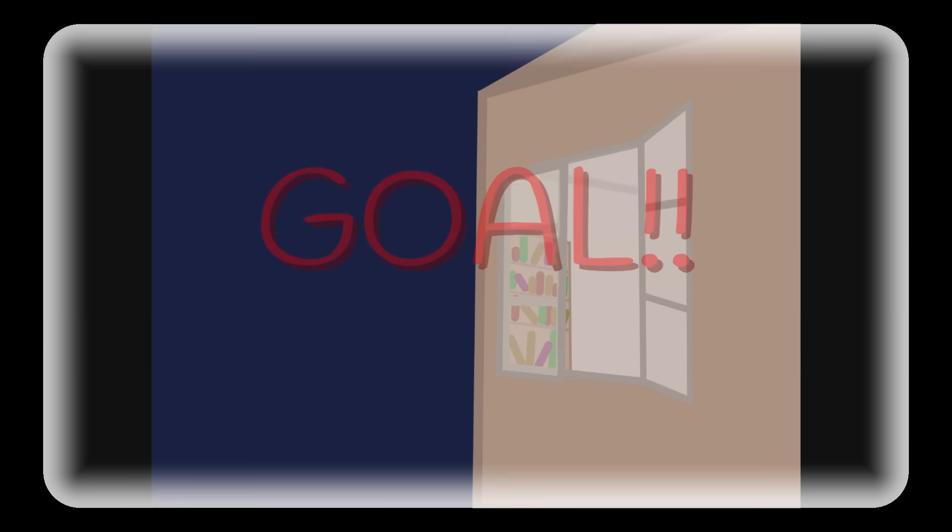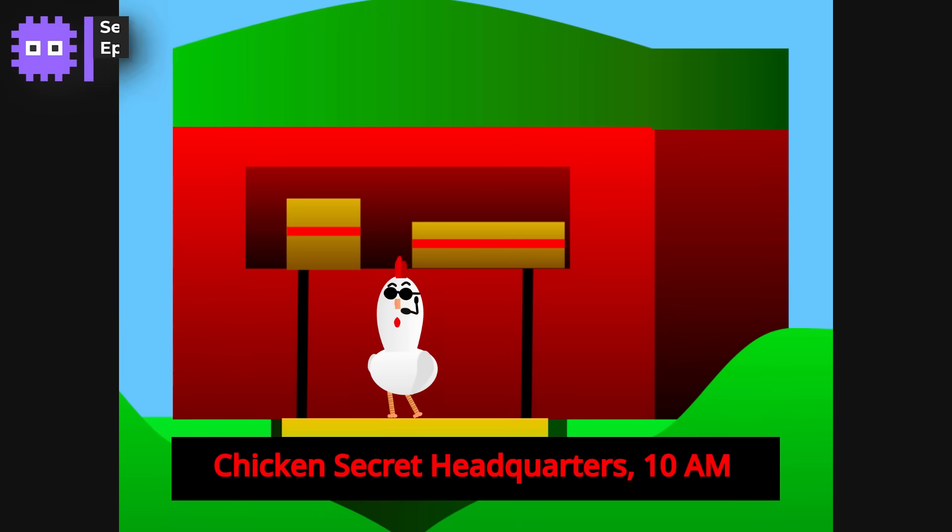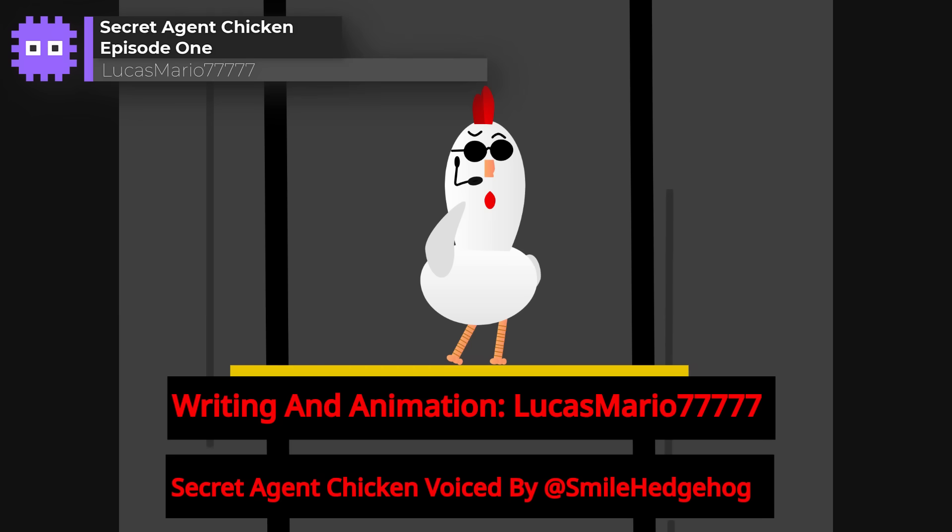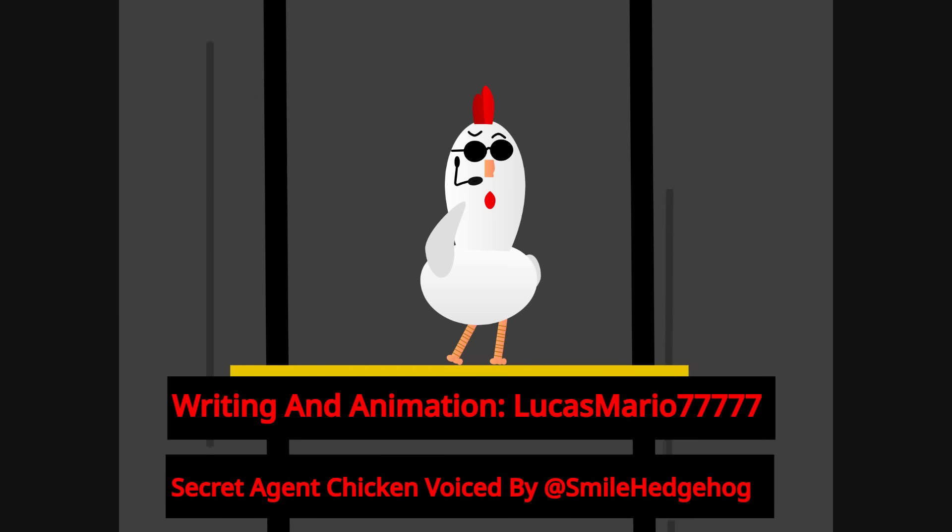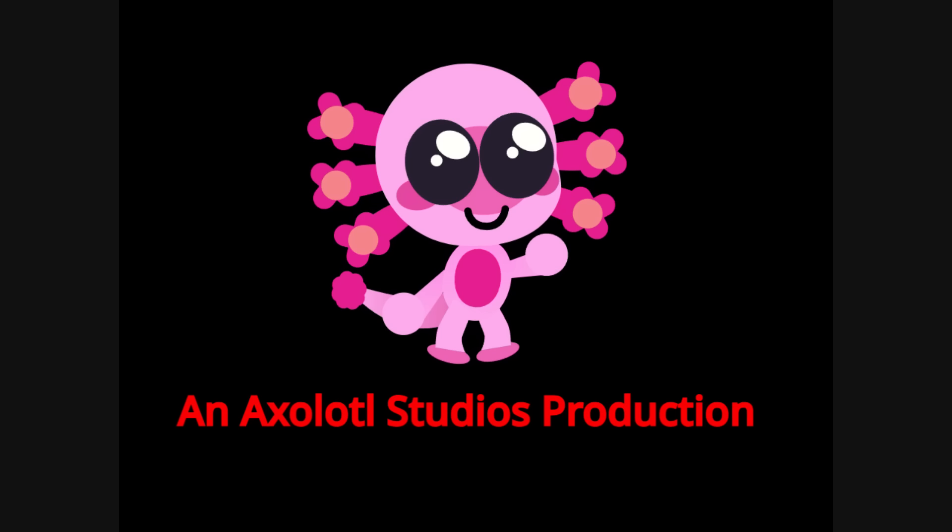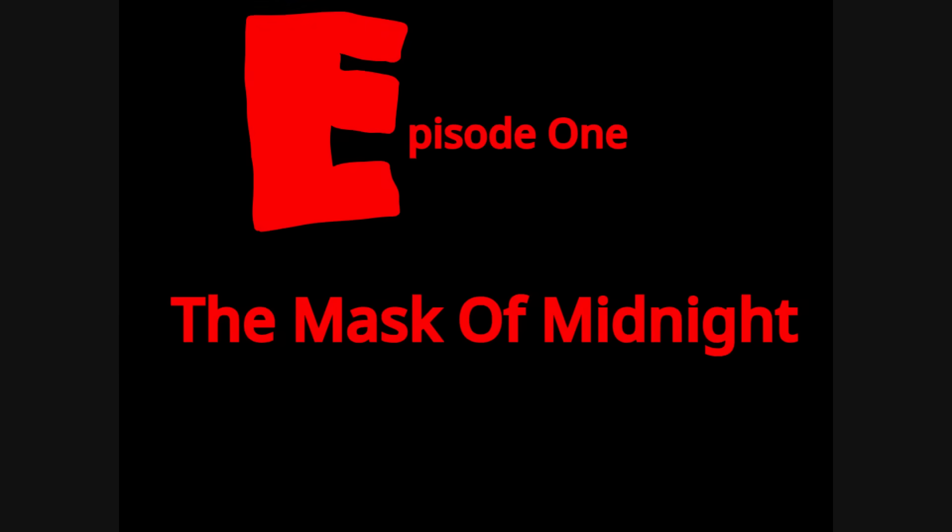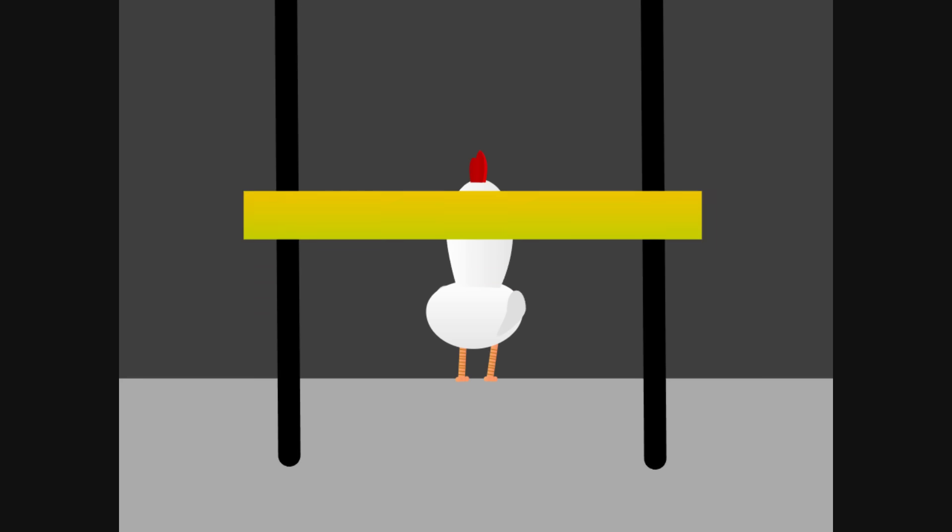And finally, A Secret Agent Chicken Episode 1 by LucasMario77777. And I adore the intro scenes. This one feels like an action movie, dramatic credits, overlays and transitions that look really professional. I just wish it had some music. It's funny, confident and such a strong start to a series. Nicely done.